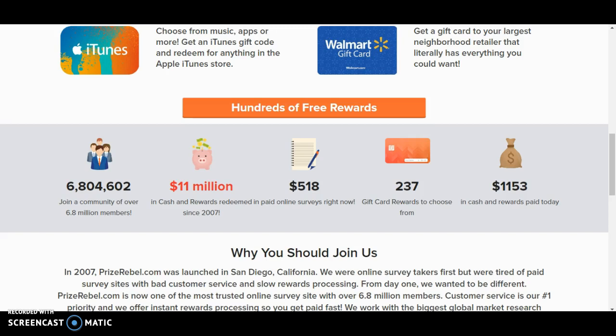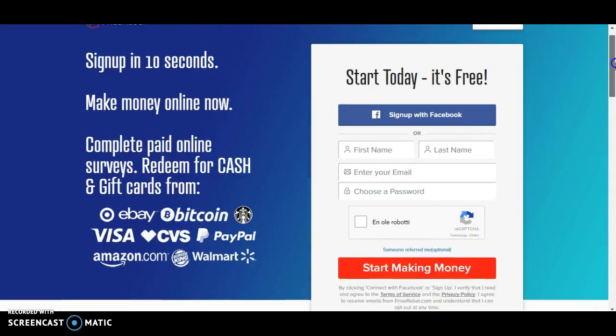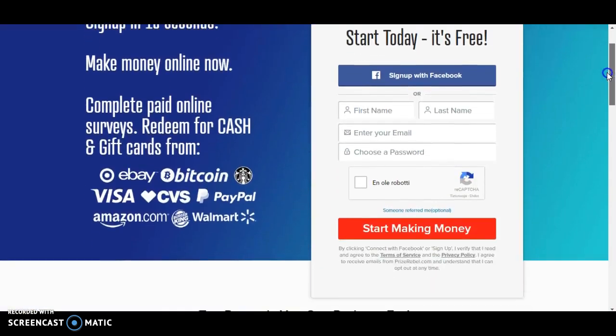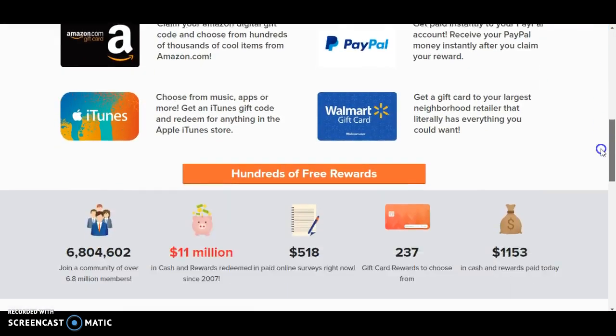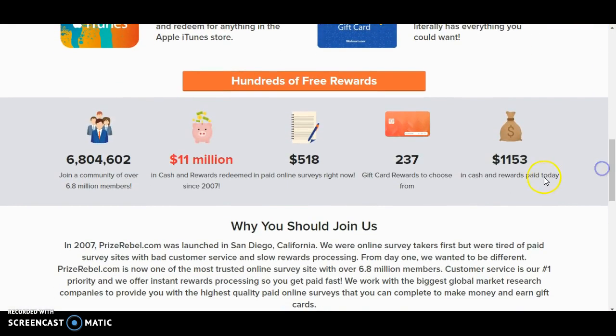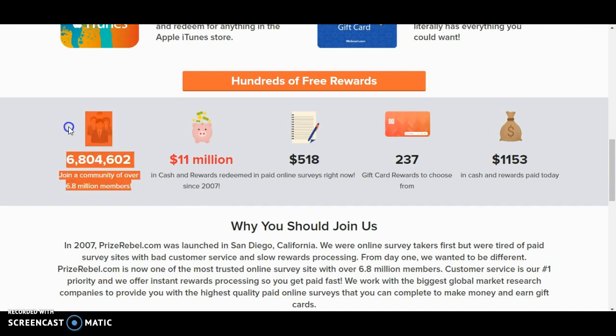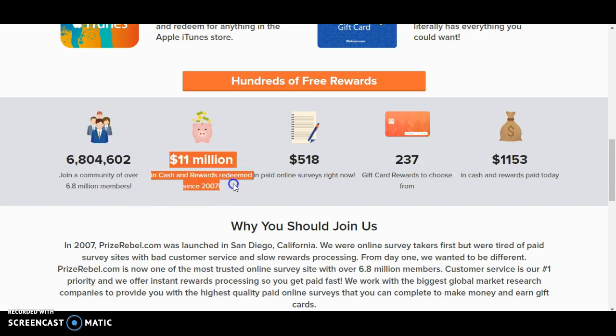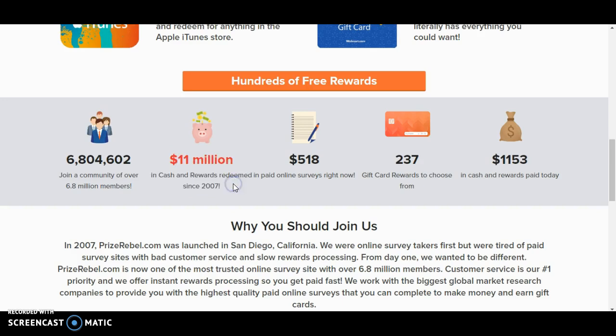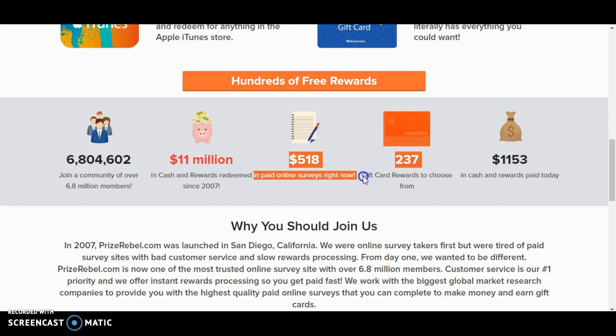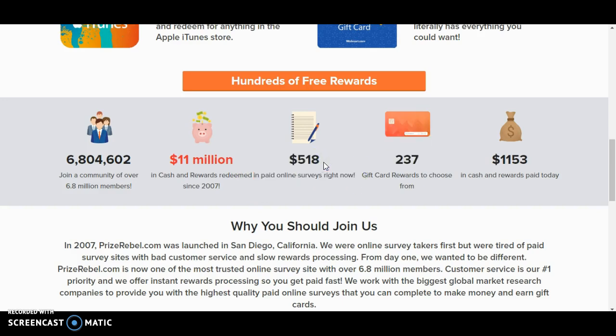Clixsense, Prize Rebel, and Survey Monkey. We start with Prize Rebel. Okay, so we come to their website and we see that there are almost 7 million members in their community who have earned already more than 11 million dollars.